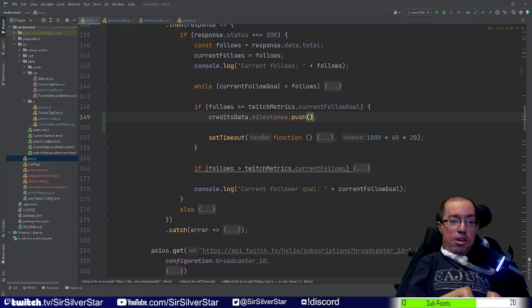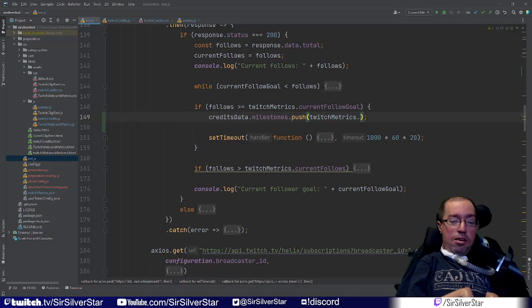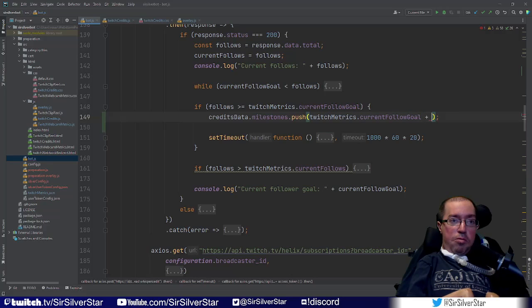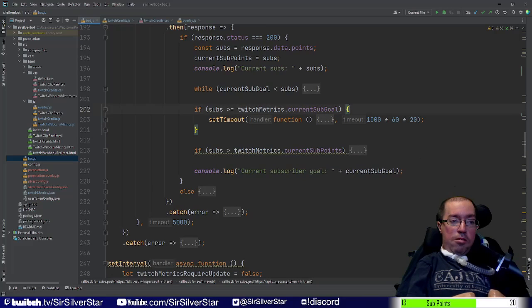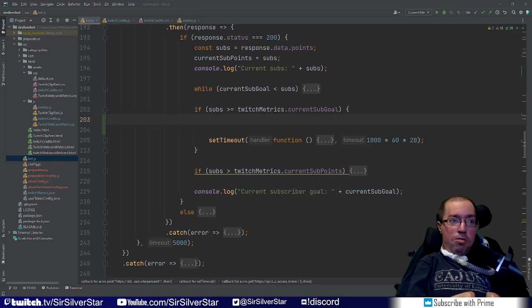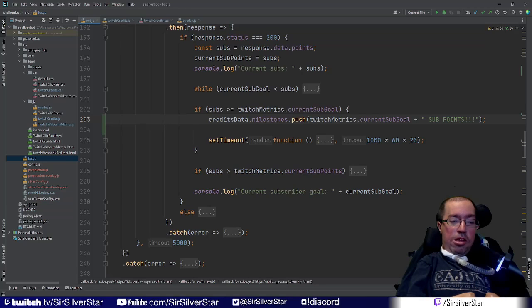If we've hit the followed goal, we add that data to creditsData. We say creditsData.milestones.push, since milestones is an array. We push the value from the Twitch metrics file — which is checking whether we surpassed the follow goal since the last time we streamed — and push that number plus 'follows followers'. Then we come down to the sub goal section of the initial bot load and do the same thing, pushing the sub points data.